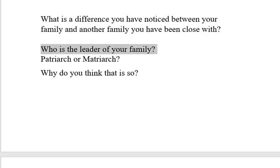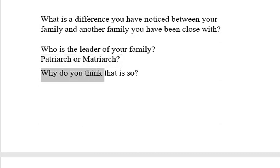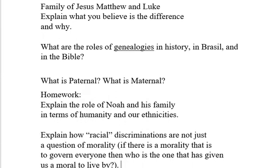Who is the leader of your family? Do you know what a patriarch is or a matriarch? Patriarchal leadership or matriarchal leadership? Patriarch would be male, matriarch would be female. Why do you think that is so? If in your family your grandfather is the leader — why is he the leader? Maybe your aunt is the leader, or your mom, your sister, or maybe you're the leader. Why do you think the leadership is patriarchal or matriarchal in your family? Homework.